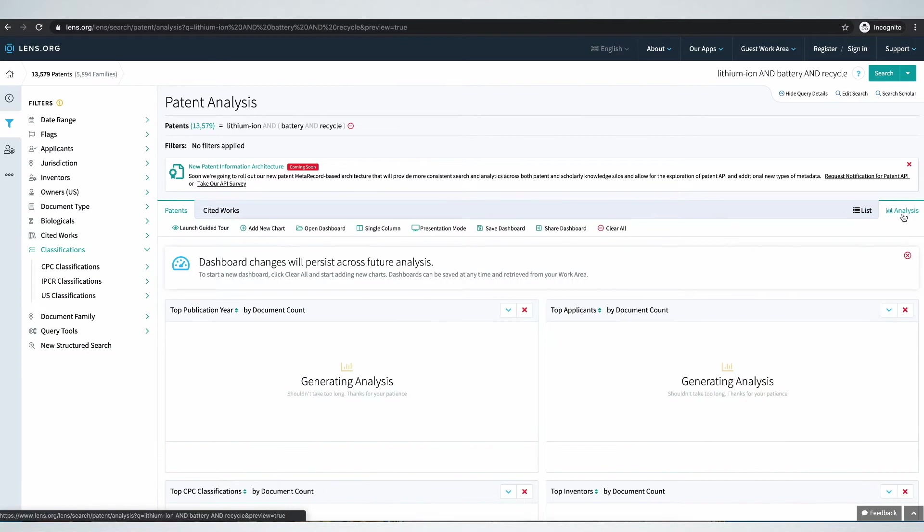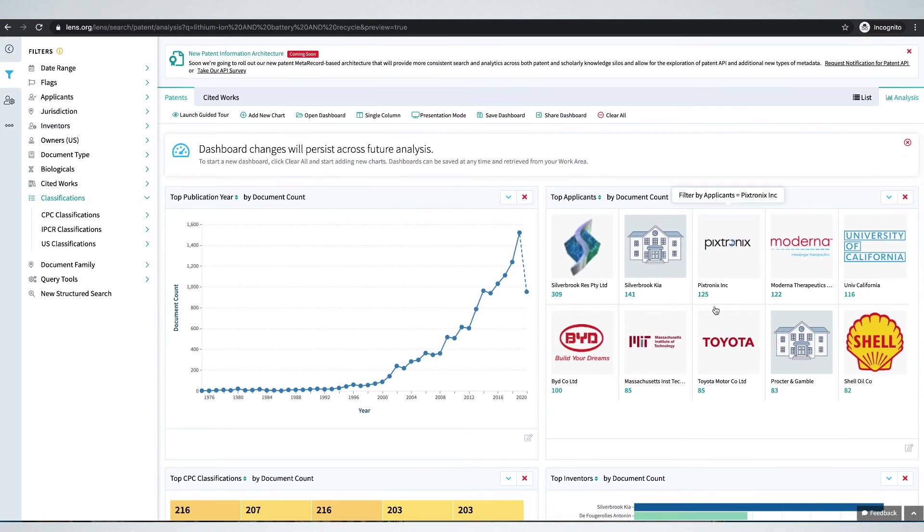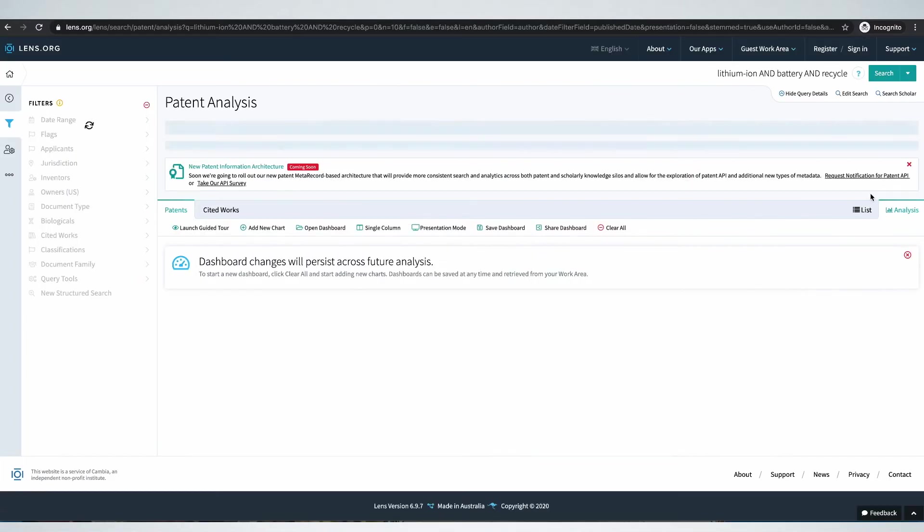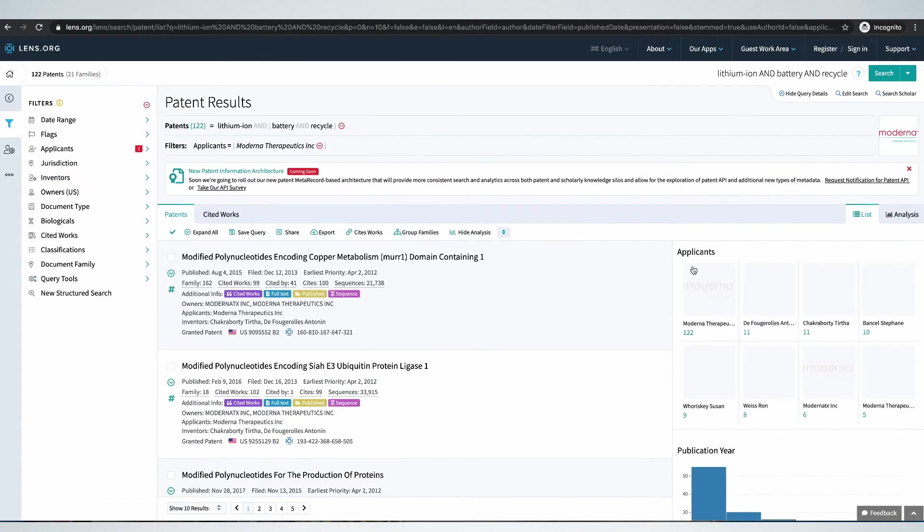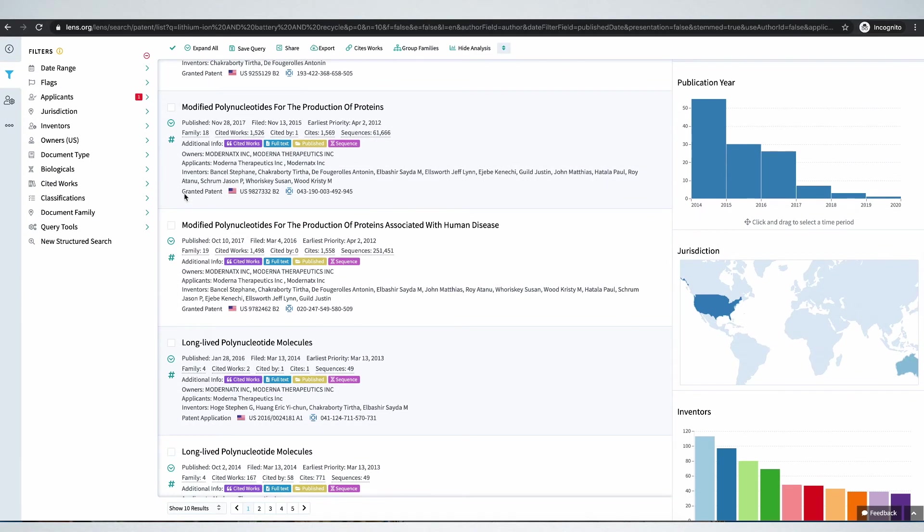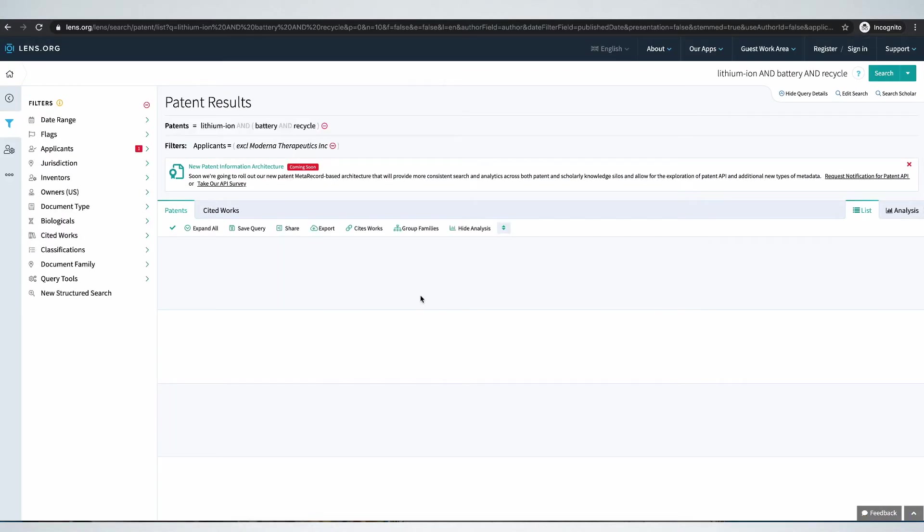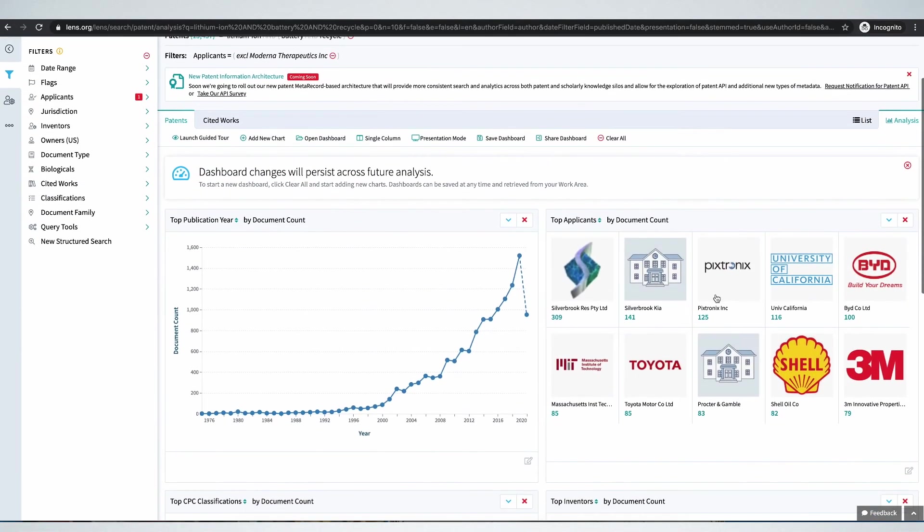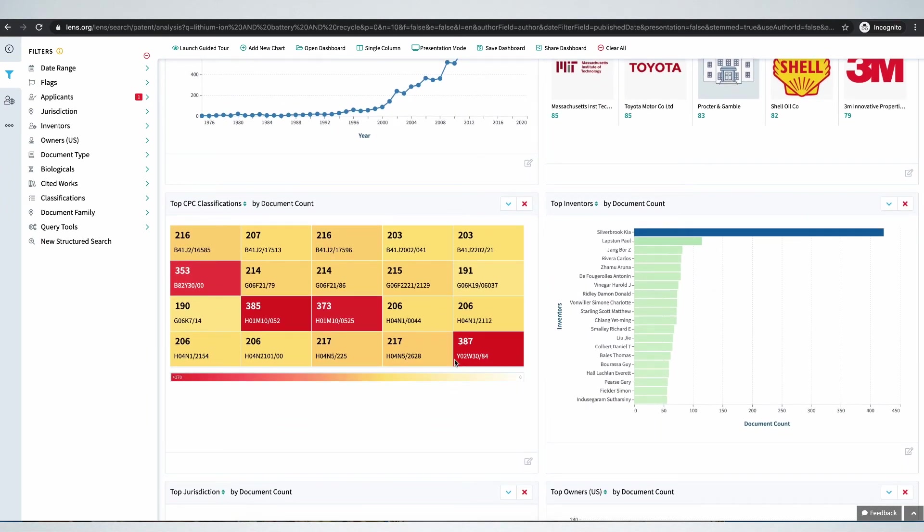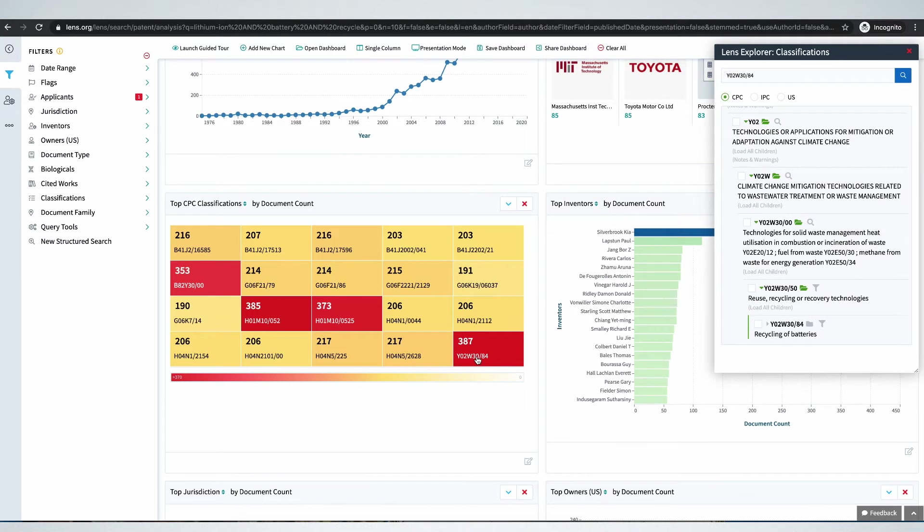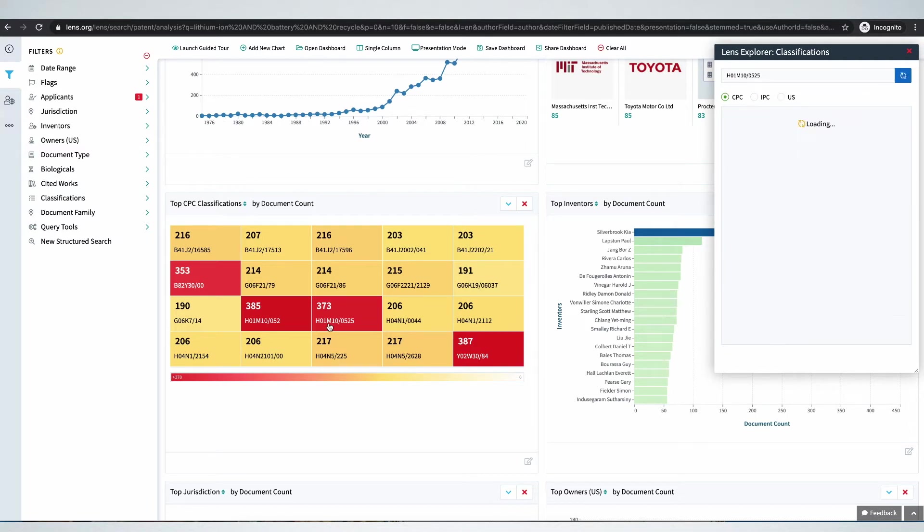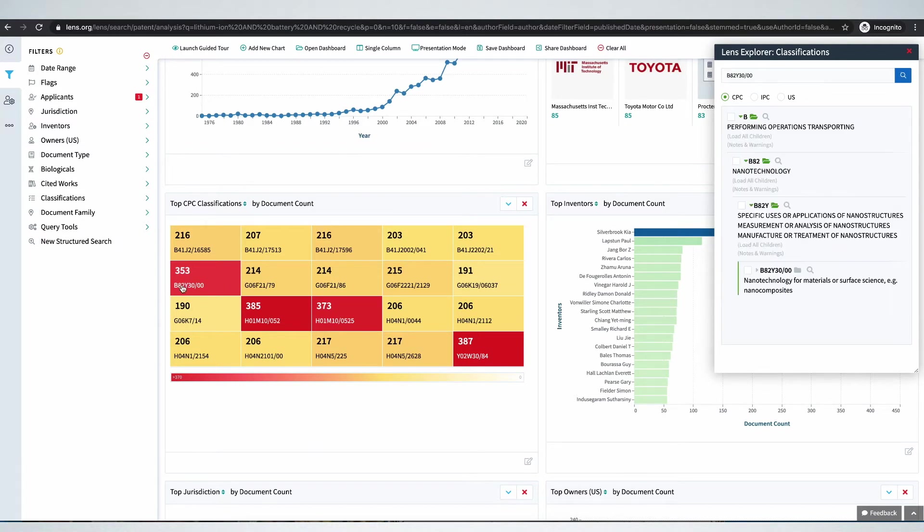Again we can look at prolific inventors and how they are grouped according to different classification code systems. Let's go under analysis. Here is a company that doesn't make sense. It doesn't make sense. So let's remove it. Go back to analysis. Here is grouping of them according to classification codes. Related to battery recycling of batteries. This one lithium accumulators. Rocking chair batteries. Advanced materials and nano compositions. This one has very few.